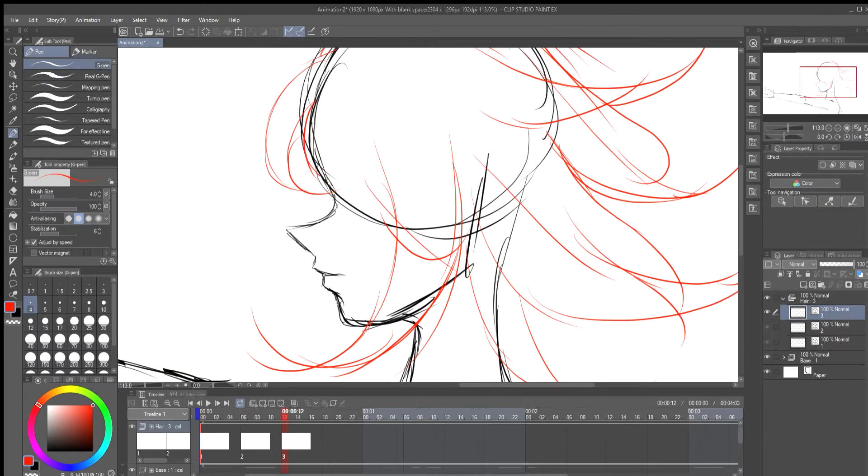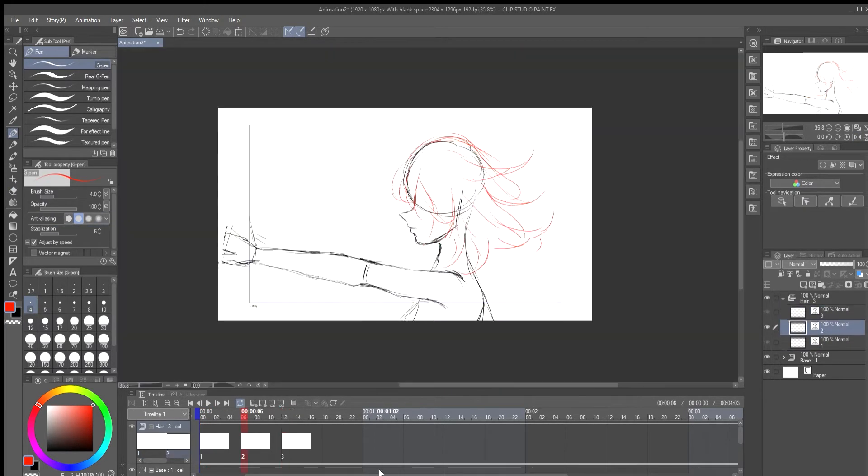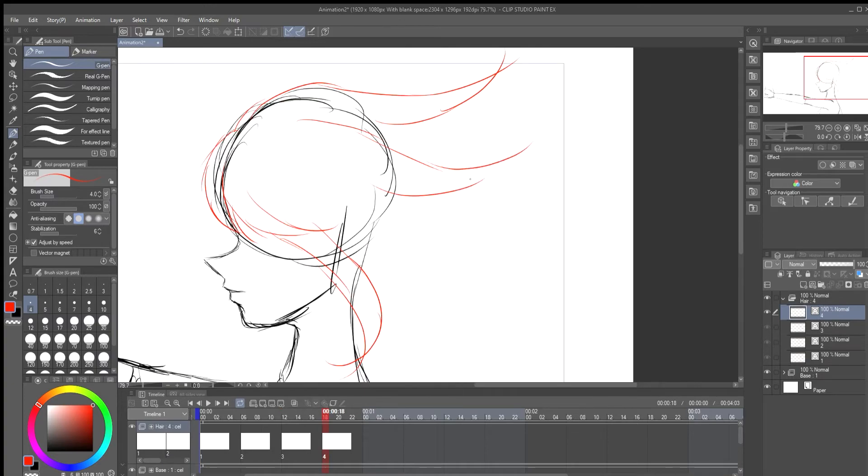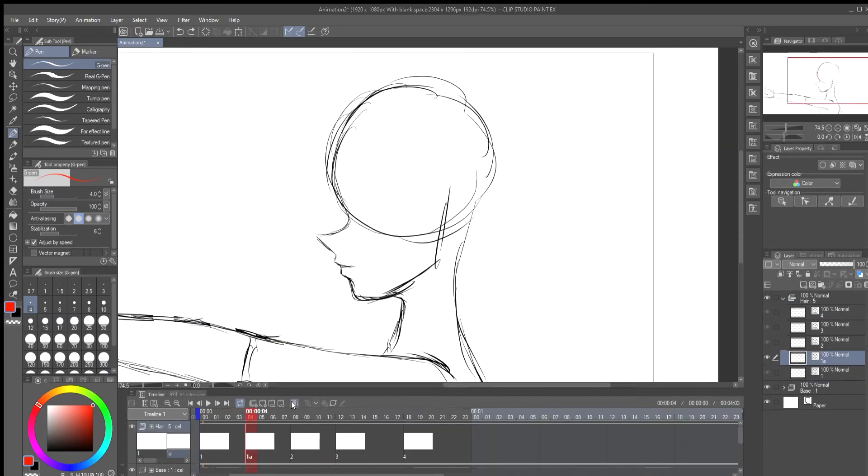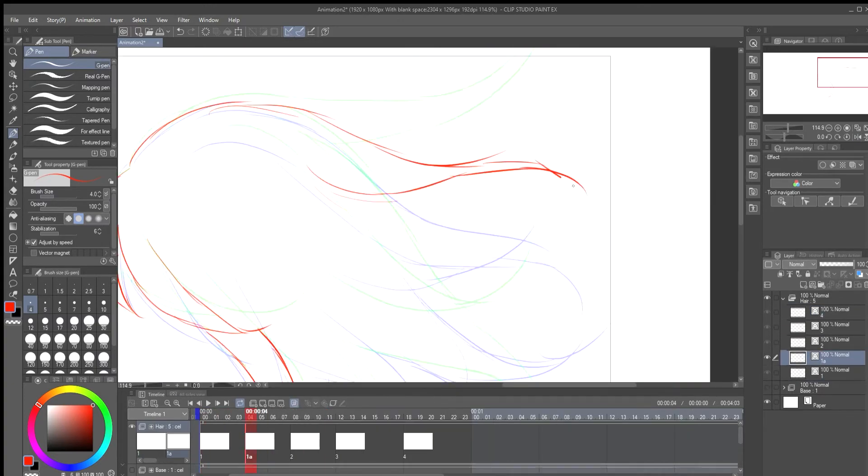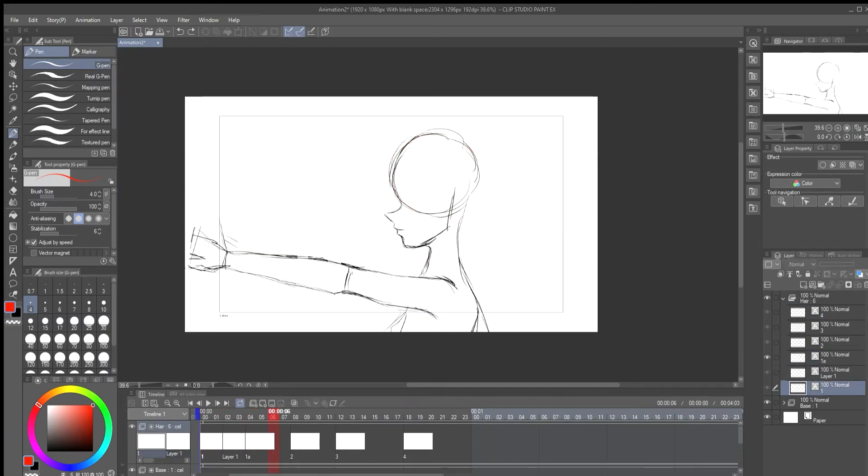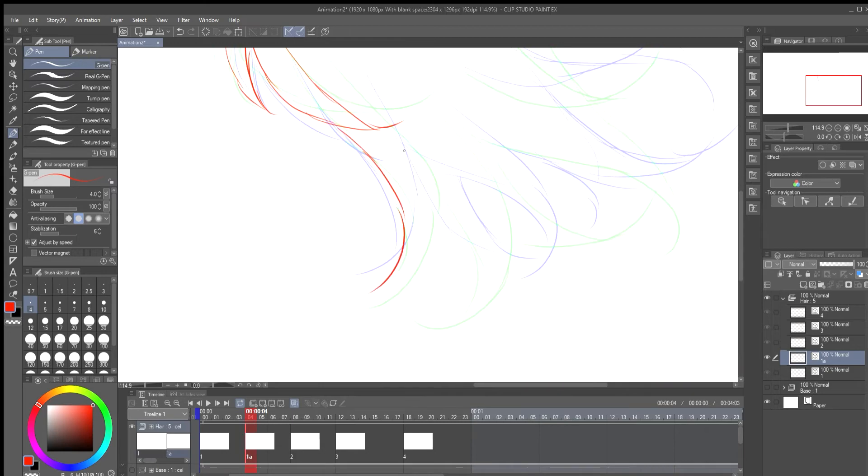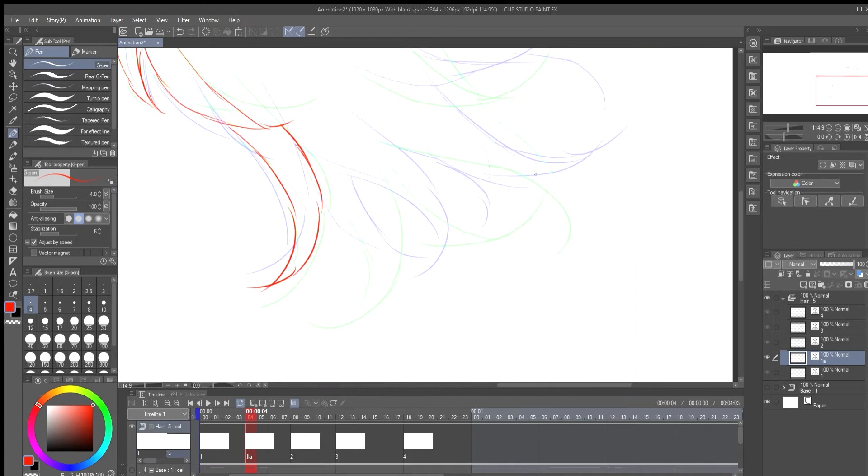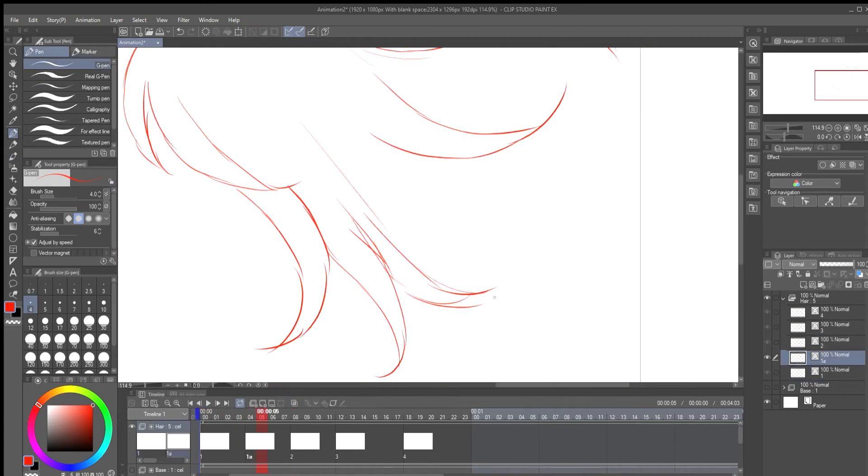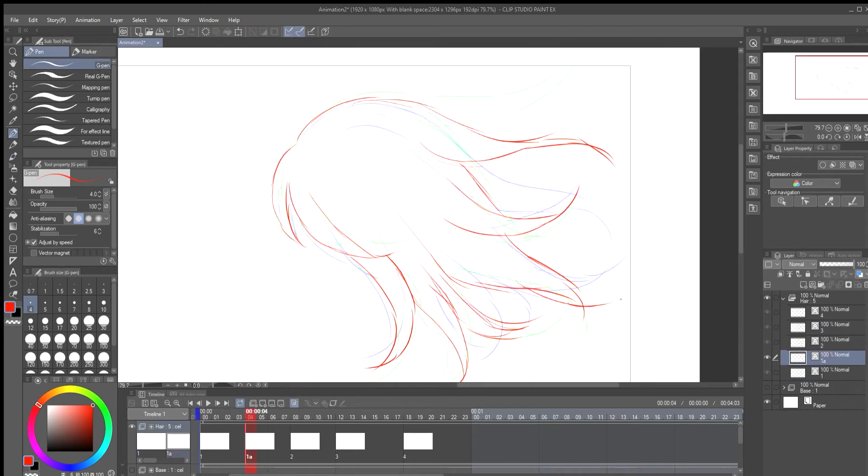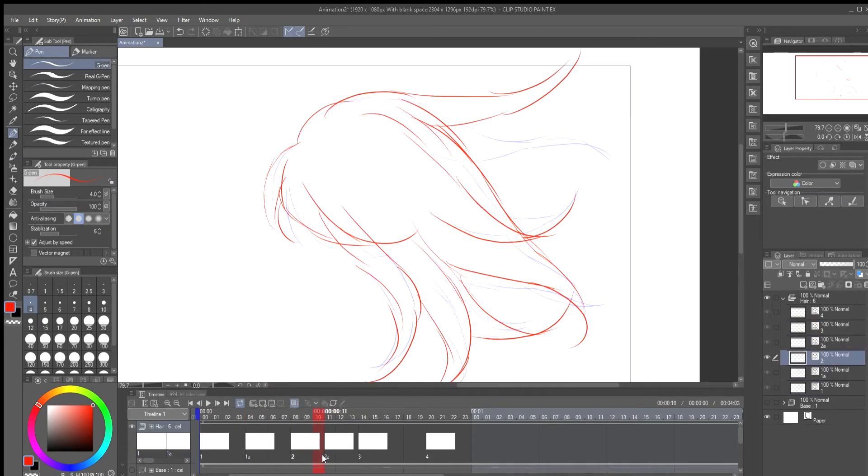For this I animate on fours so frame 0, 4, 8, 12 and so on. These will be the main frames. When I animate the main frames I have the in-betweens. This will be on frame 2, 6, and 10 and so on.